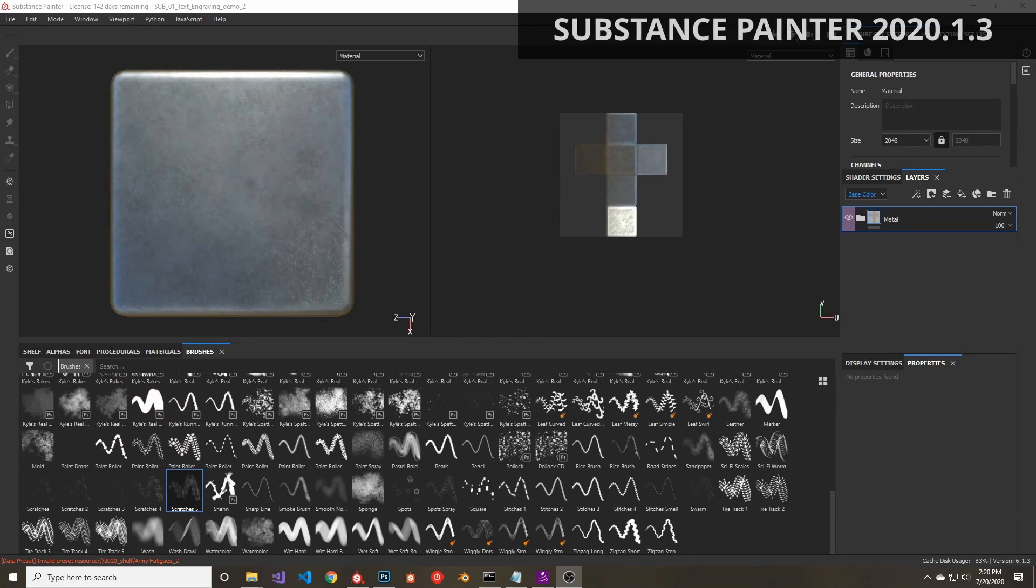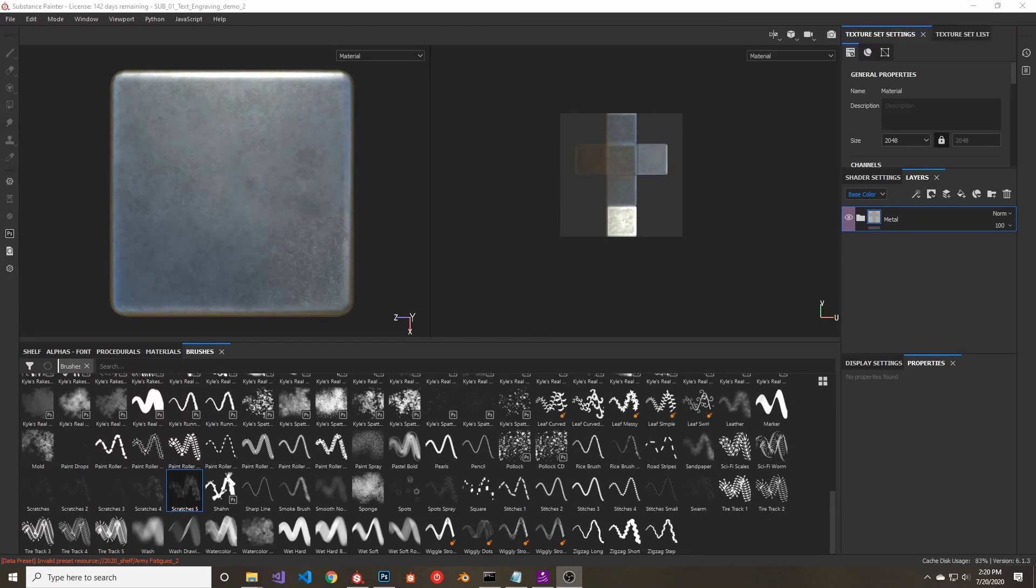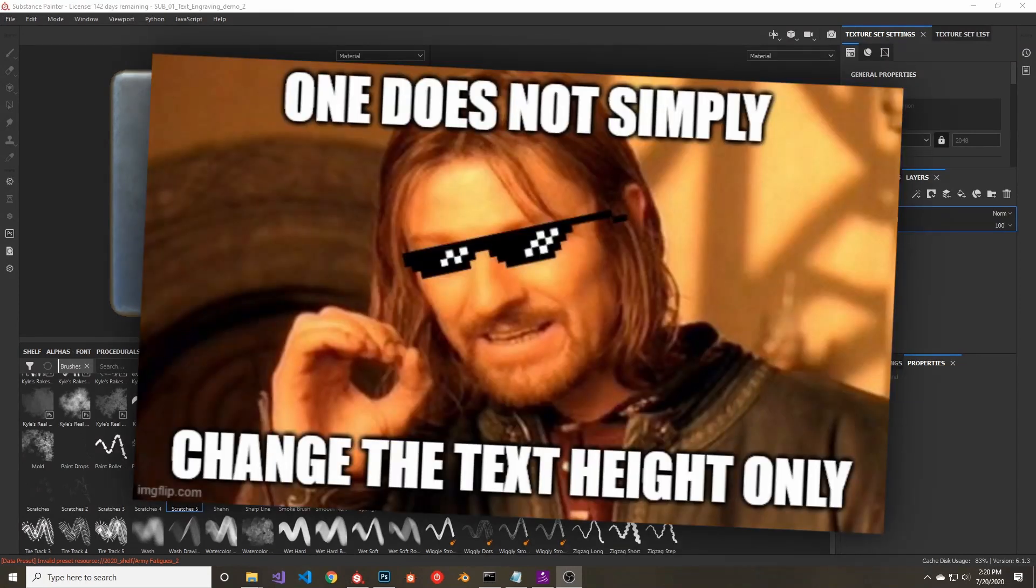Stamps and engravings can add a lot of realism to a model. In real life, many objects have things like model numbers, serial numbers, or other designs on them. So having good-looking stamp text will give your models added realism. But if the text looks fake, the model will look fake.